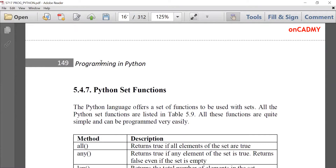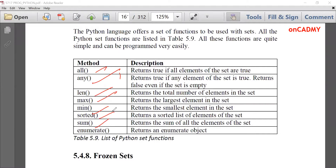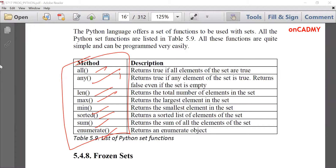There are various functions associated with sets: all (returns True if all elements are true), any (returns True if any element is true), len (returns the length of the set), max (largest element), min (smallest element), sorted (sorts set elements), sum (adds all elements), and enumerate (separates all elements). These are the built-in functions that can be used with sets.